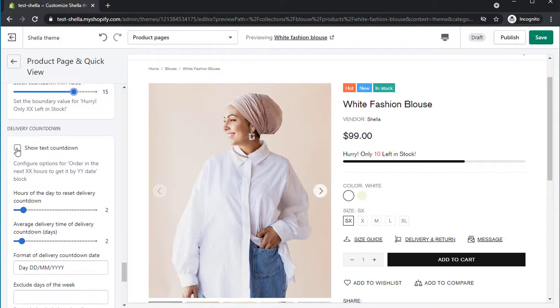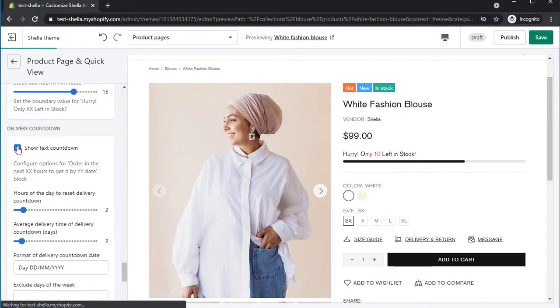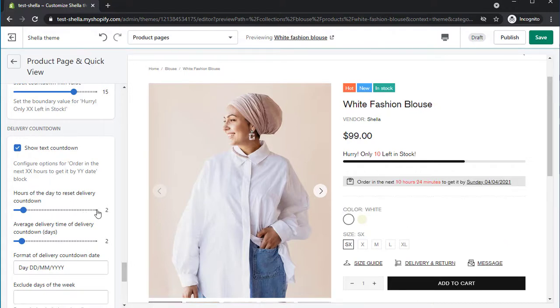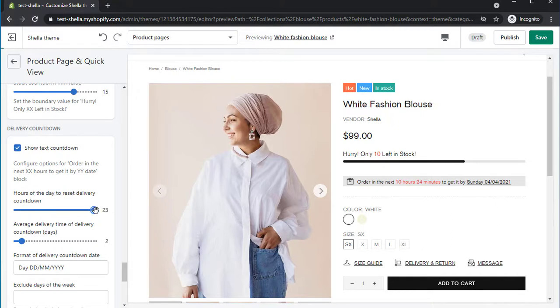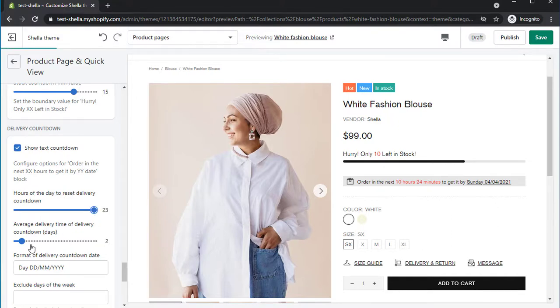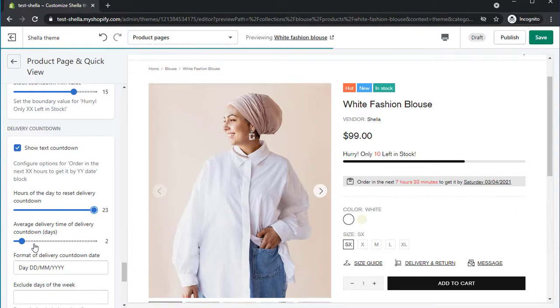The next block is Delivery Countdown. We will enable an option and set the value of hours of the day to Reset Countdown at 11 pm, for example. We will leave delivery days as it is and here are our changes. The reset time and date changed according to our settings.